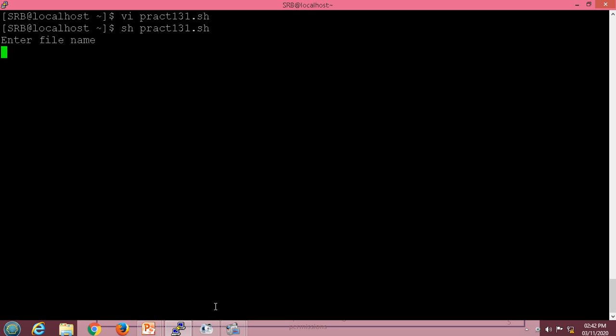We will save and execute the script. I need to enter the file name — let's say 'cm', which is one of my files. Since the file has read permission, it will give us the message 'file is readable'.